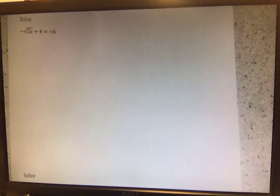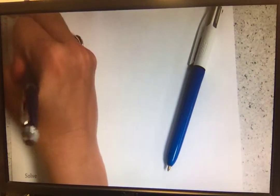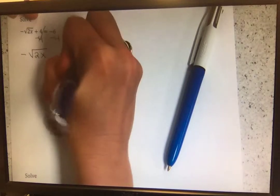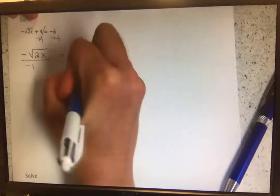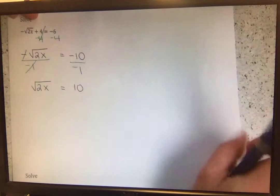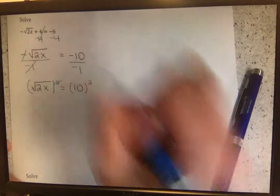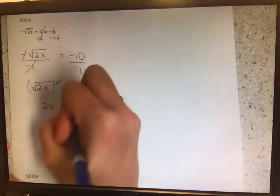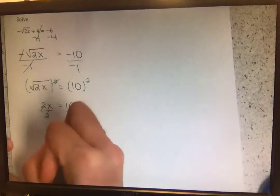Last page for this notes section: solving negative square root of 2x plus 4 equals negative 6. The furthest thing from x is the plus 4, so we subtract 4 from both sides, leaving negative square root of 2x equals negative 10. Next, divide both sides by negative 1 to get the square root of 2x equals positive 10. Squaring both sides gives 2x equals 100. Dividing both sides by 2, we get x equals 50.